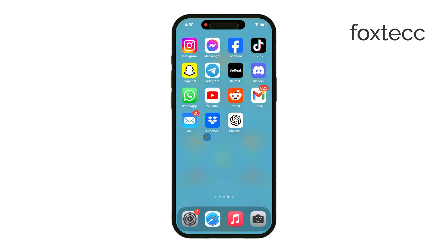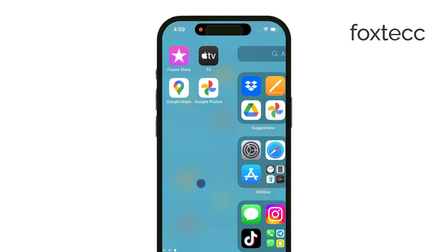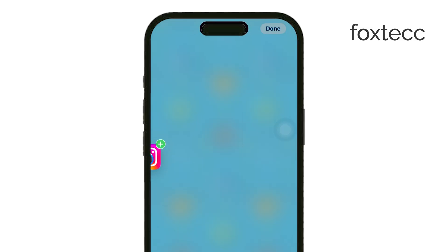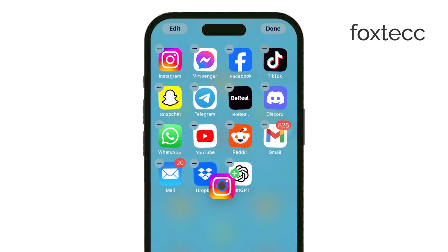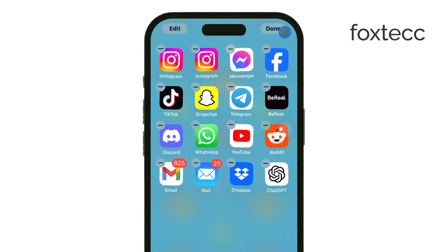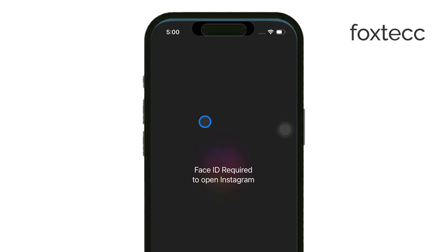If you're looking to have the same app icon appear multiple times on your home screen, then yes, this can be done. All you have to do is go to the App Library, drag the app icon you want, and place it on your home screen. You can repeat this process to make it look like you've cloned the app. But here's the catch — even though you'll see multiple icons, they all open the same app. So it's really just a visual thing; each icon doesn't act independently.